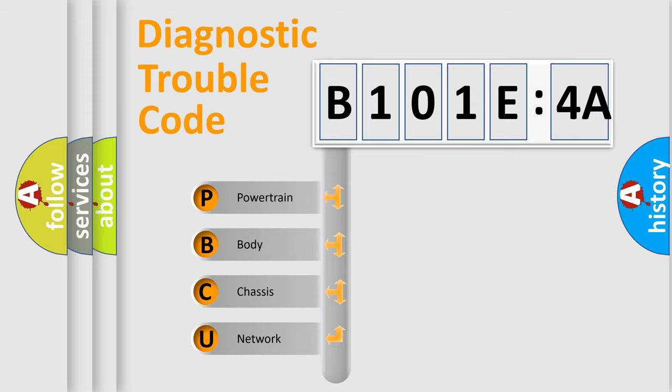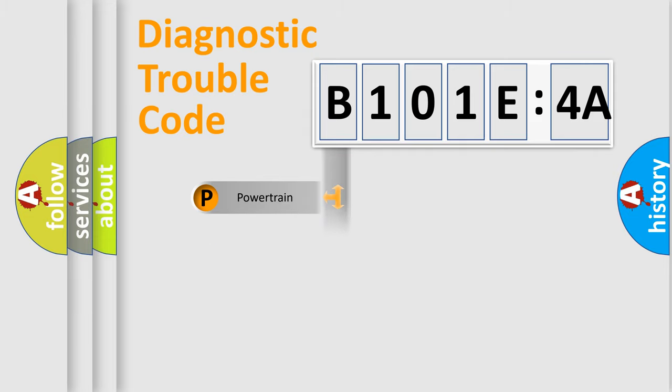We divide the electric system of automobile into four basic units: Powertrain, Body, Chassis, and Network.